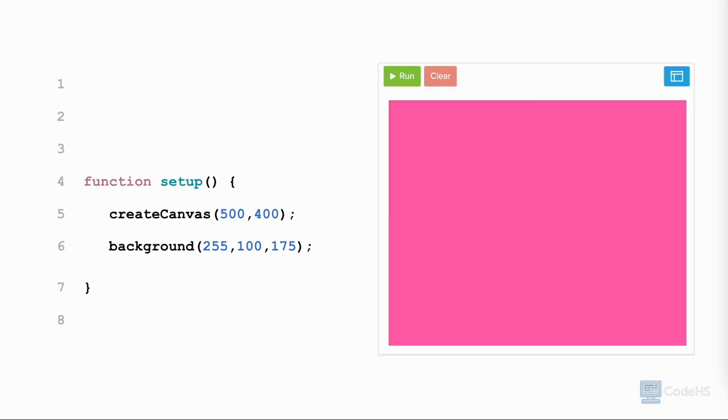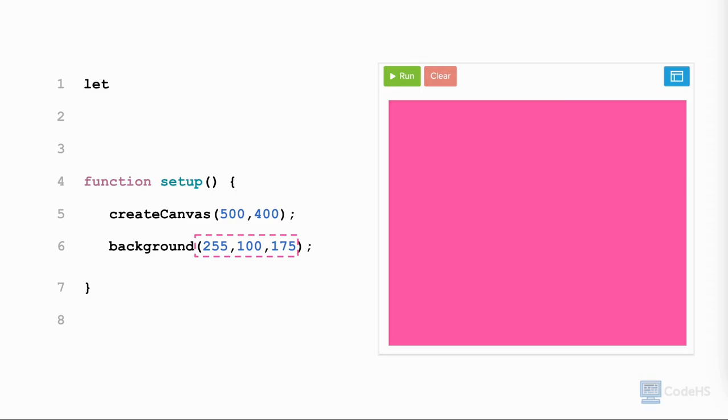Let's see an example of where variables can be used in your p5.js sketches. Let's create variables for the red, green, and blue values to store the RGB colors for the background. To do this, let's create variables before the setup function. We write let red, assignment operator, or equal symbol, 255, semicolon.